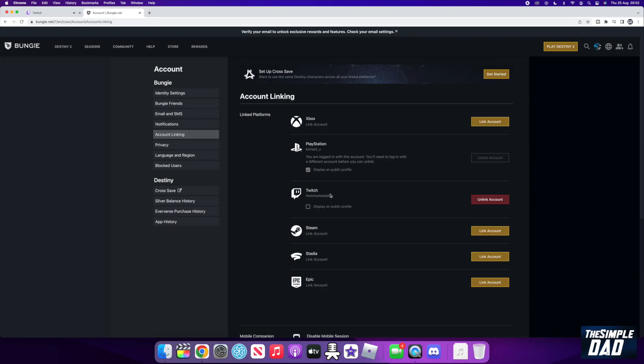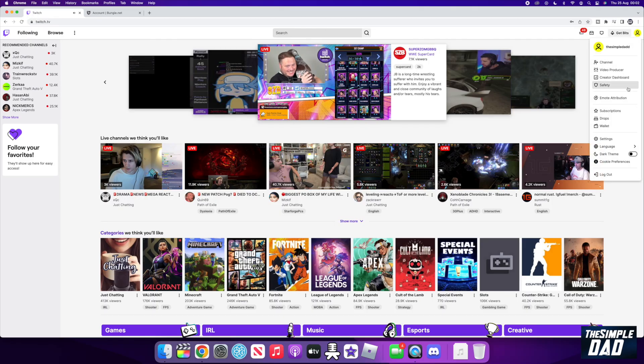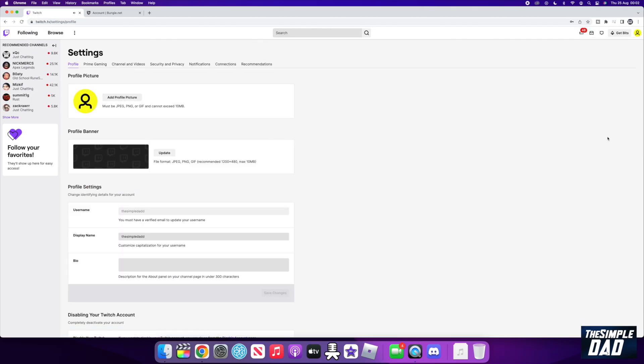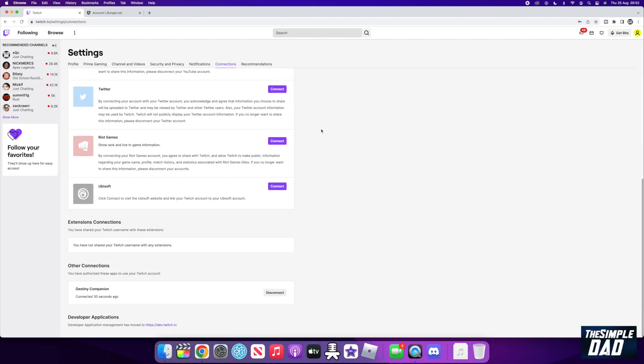Now go back to your Twitch page and click on your profile icon at the top right. Then click on settings. Then click on connections. Scroll down and within other connections, you should see destiny companion listed.